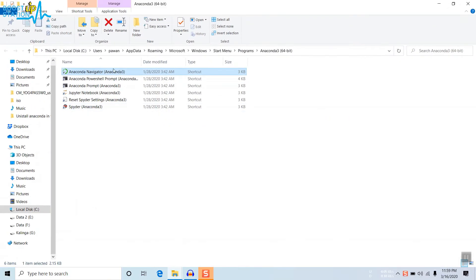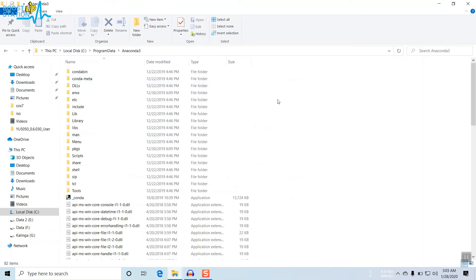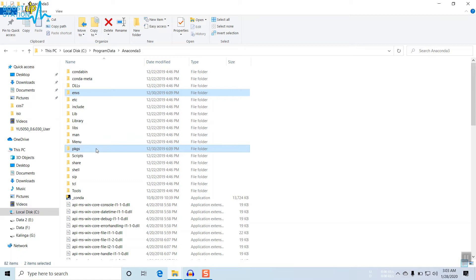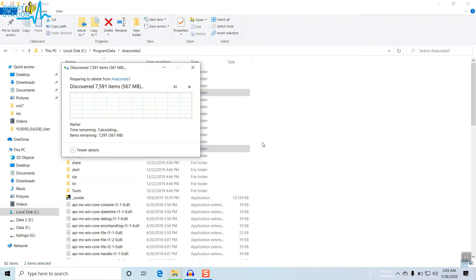Right-click on it again and click on Open File Location. Now you have this location. From here you have to delete this folder — envs (environments) — and this packages folder pkgs. Press Shift+Delete to delete them permanently and click Yes.